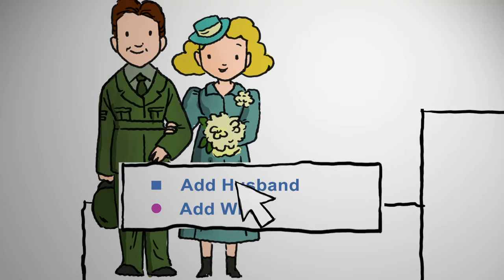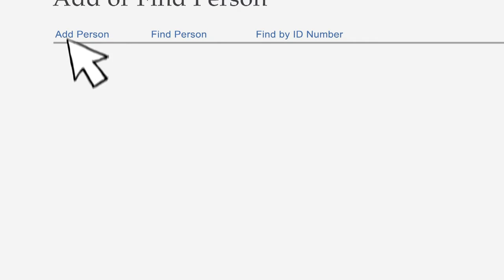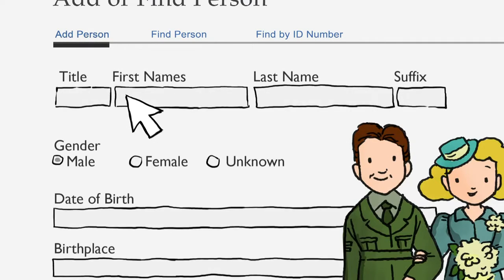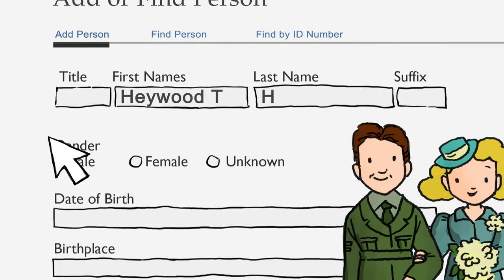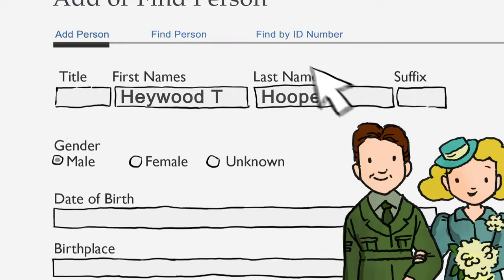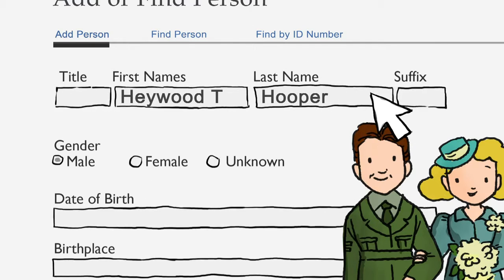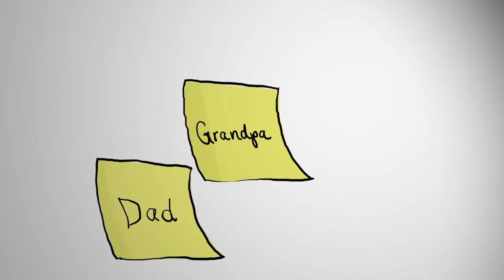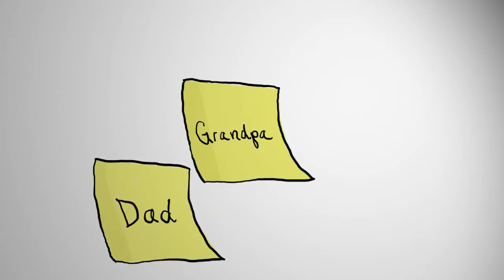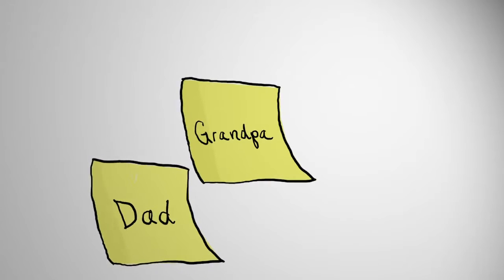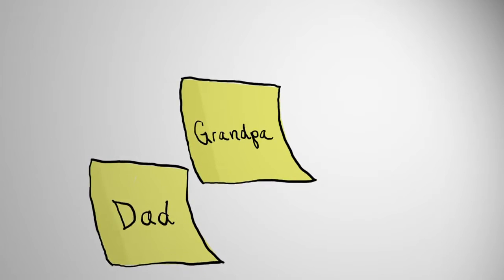Then she moves to her grandfather. Again, she presses Add Person and puts down information about her grandfather. She doesn't know her grandpa's birth date or location off the top of her head, so she'll leave that for later. Once again, she's created a unique record just for her own pedigree, because FamilySearch won't display an official record of her grandpa since he's still alive.